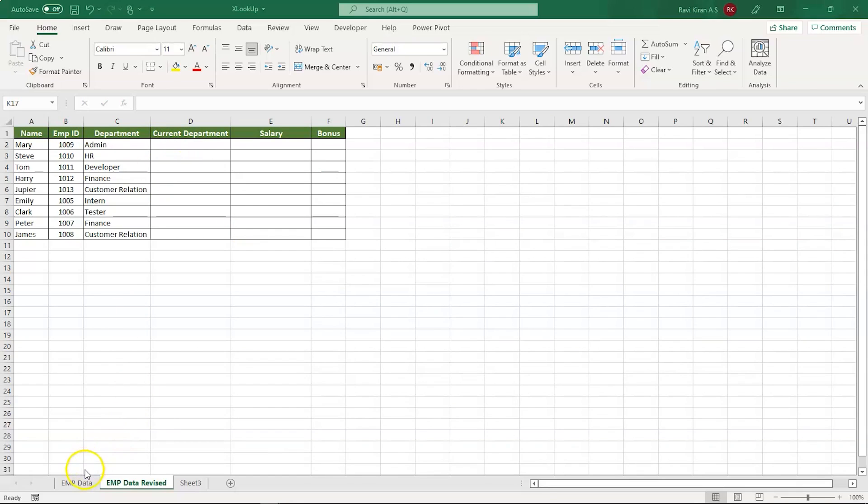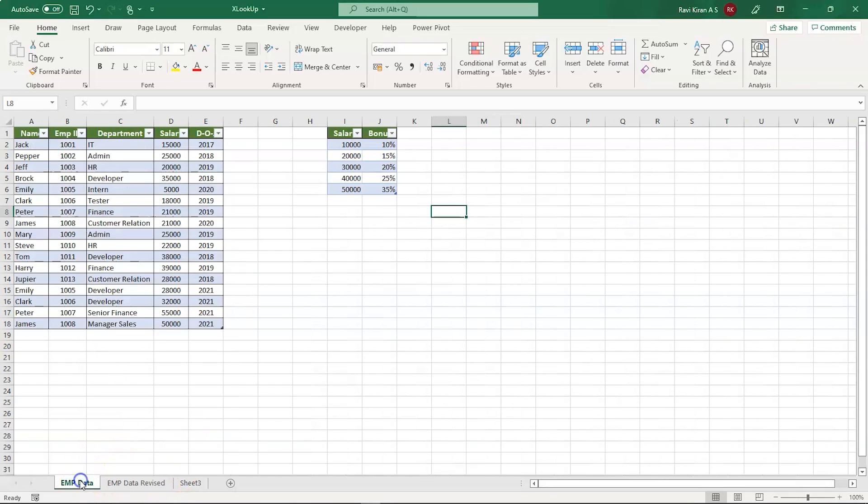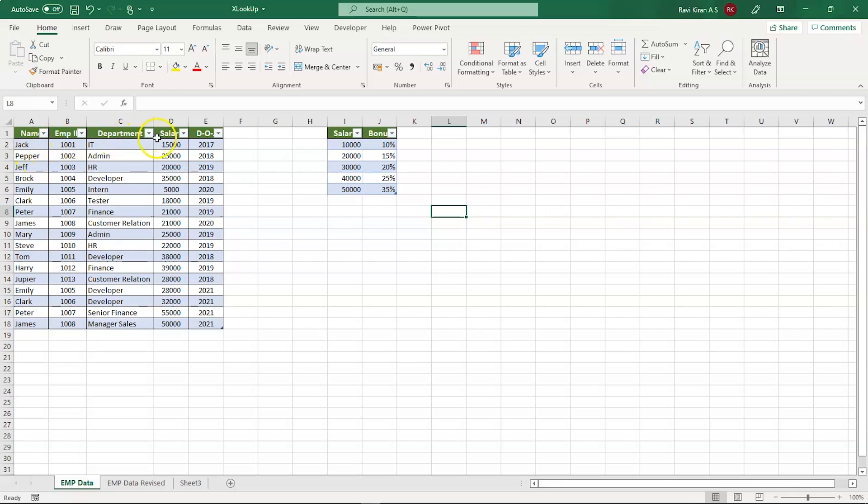Here you can see the first chart. This particular data is converted into a table format to avoid confusion while fixing the data. Here you can see the name of the employee, employee ID, department, salary, and date of joining. And here you can see the salary column and the bonus percentage of each employee based on their salaries.